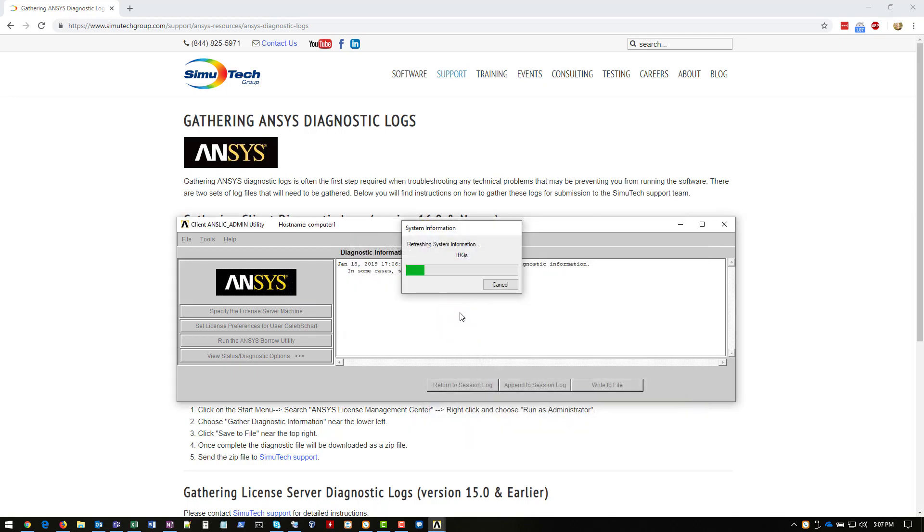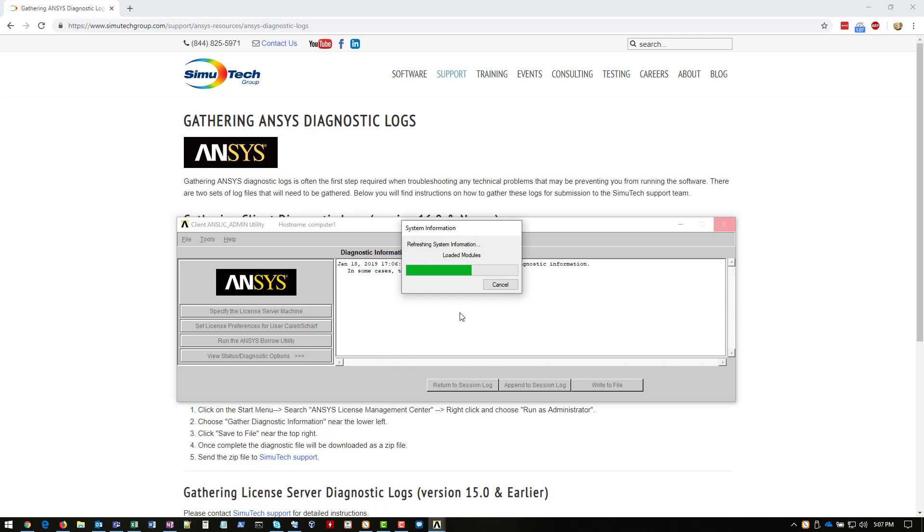And from here, the logs will be gathered. This can take up to a couple minutes depending on how many logs there are and what your system performance is. But generally, it doesn't take too much longer than that. But I'll go ahead and skip ahead in the video to the logs complete.